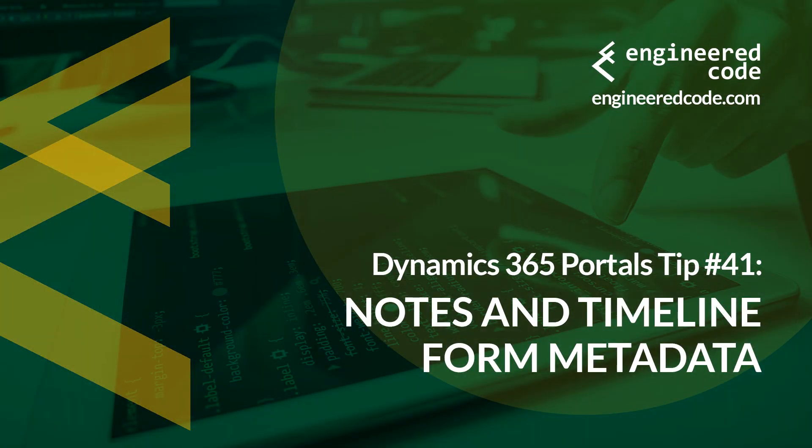Thanks for watching, and I hope you found the Dynamics 365 Portals Tip number 41, on Notes and Timeline Form Metadata, useful.